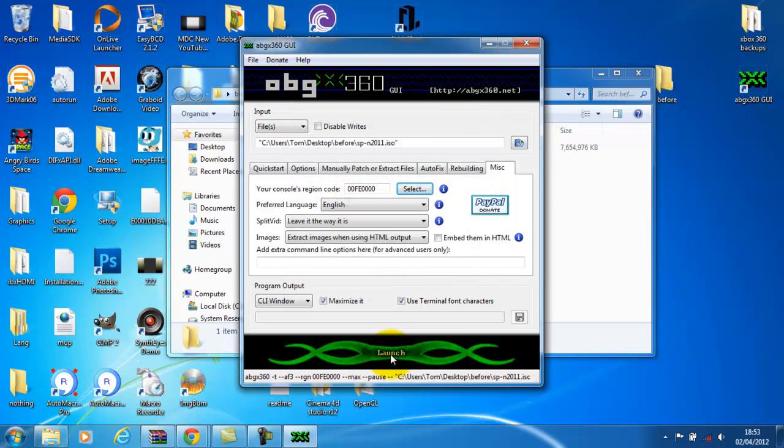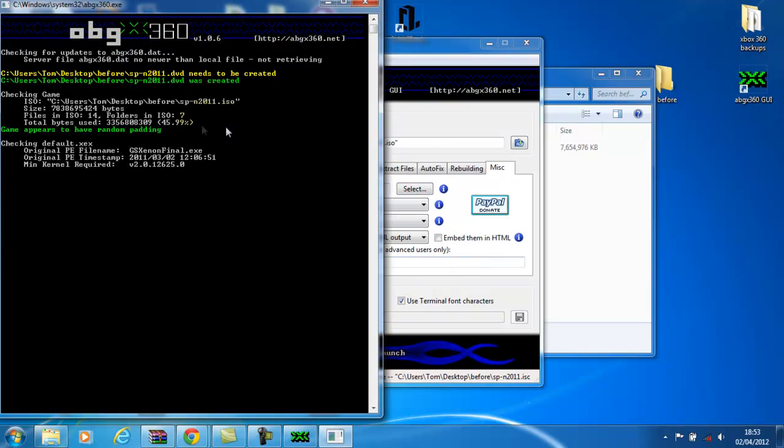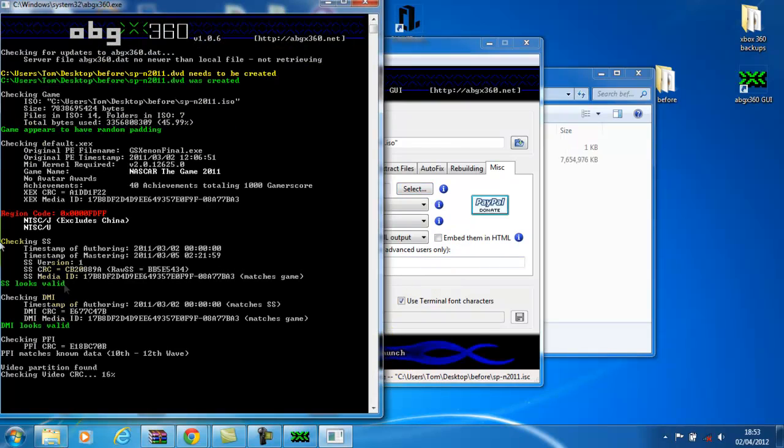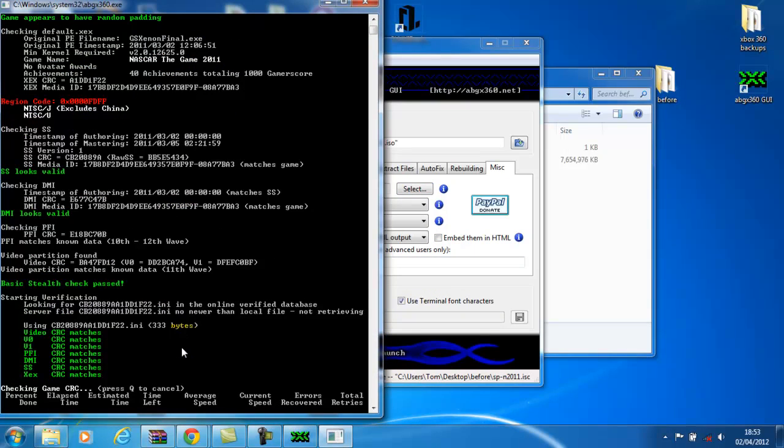On miscellaneous, just check your console's region code. I'm from UK so I just use Power Europe. Click OK and click launch. Here it will just come up with that and you just come through your game and there you go then, it just does that.